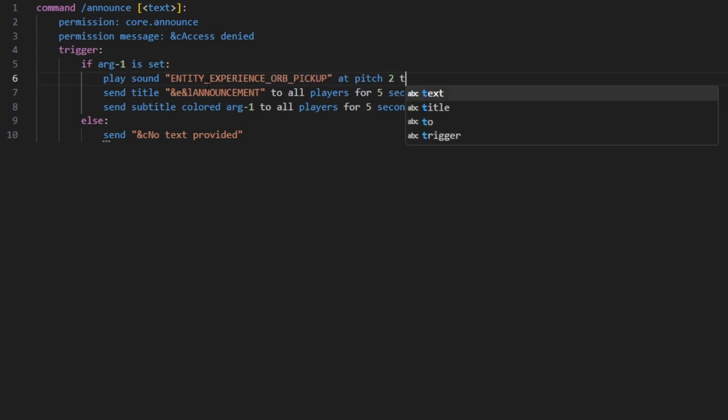at pitch 2 to player. So once this is done, you can save the file and then go back to your server.